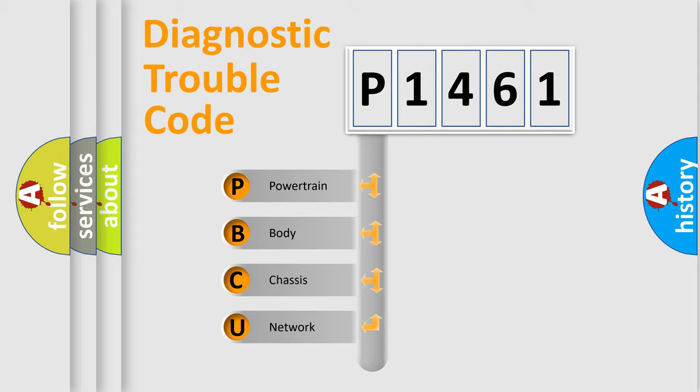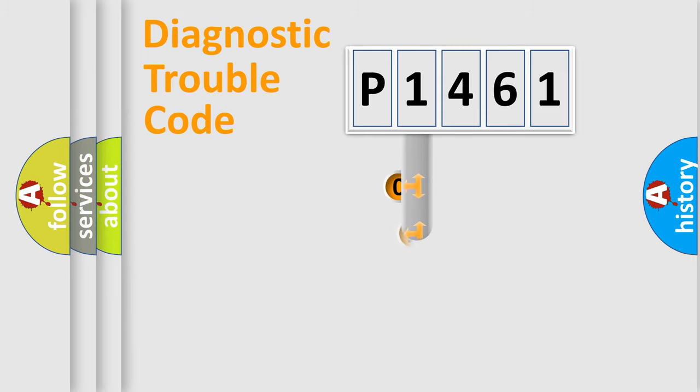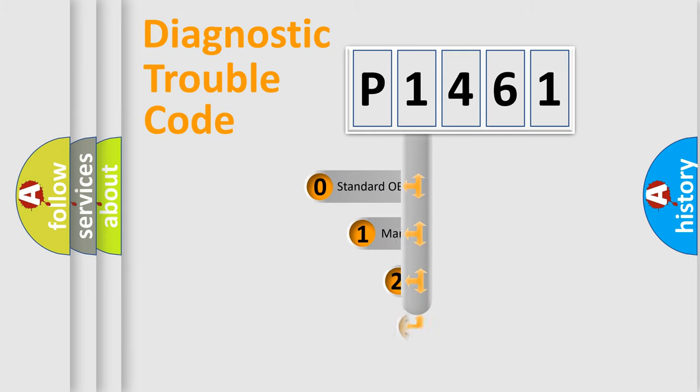We divide the electric system of automobile into four basic units: Powertrain, Body, Chassis, and Network. This distribution is defined in the first character code.